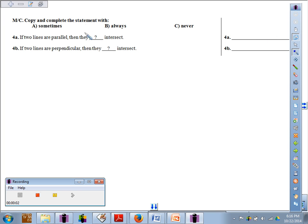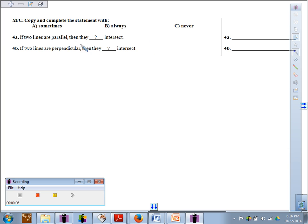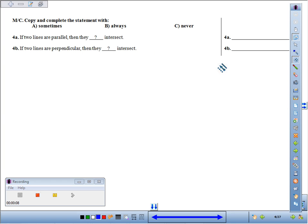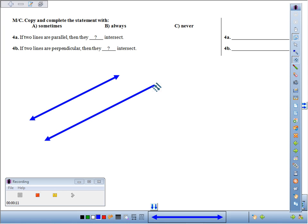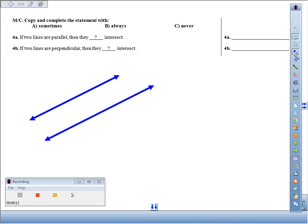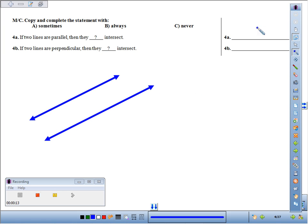Number four, we're supposed to copy and complete the statements with 'sometimes,' 'always,' or 'never.' If two lines are parallel — if you have two distinct lines that are parallel — they will never intersect.